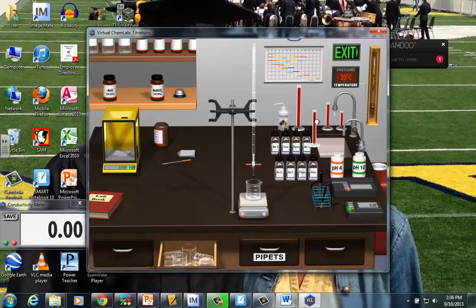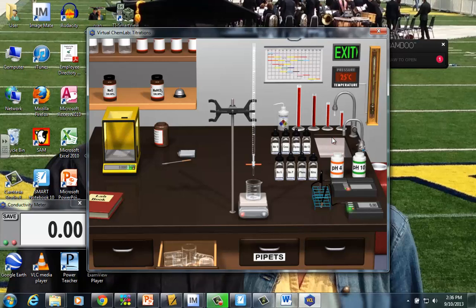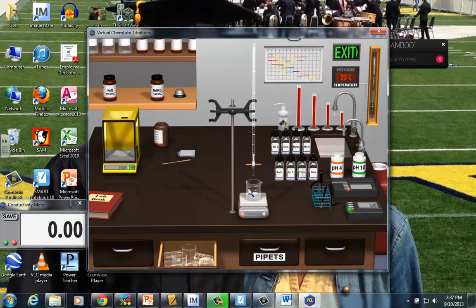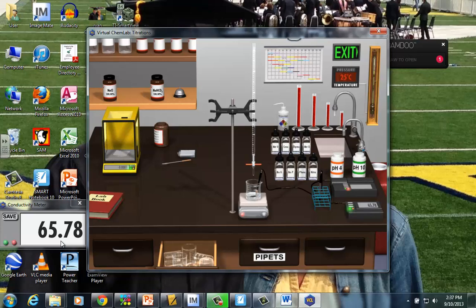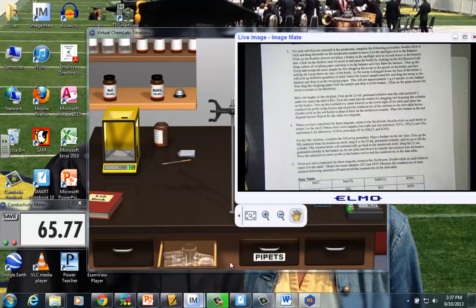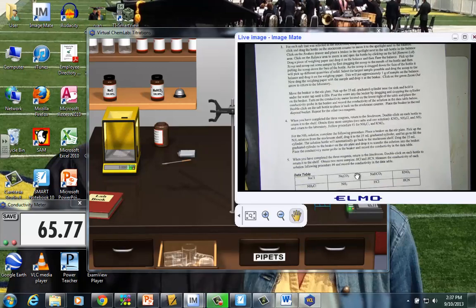I need to pour in 25 mils. So I'm going to put that under the faucet. Pour it in. And get it to stir up. I need the conductivity meter. And here's the value for sodium carbonate giving us 65.78.